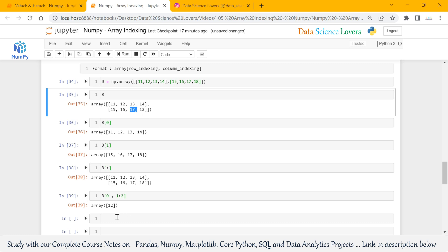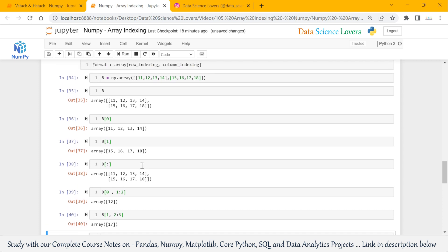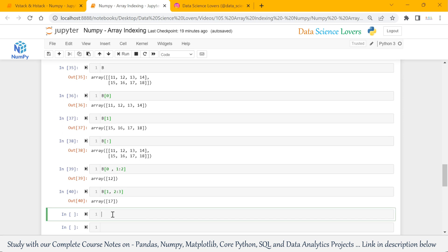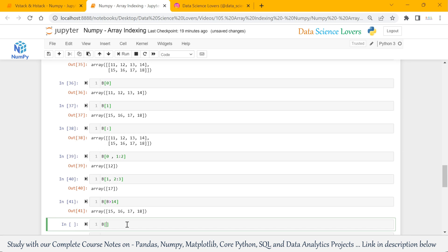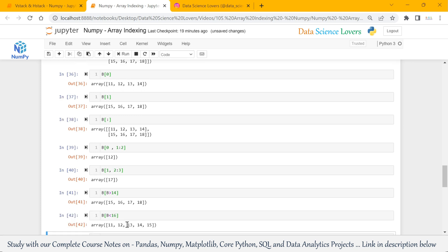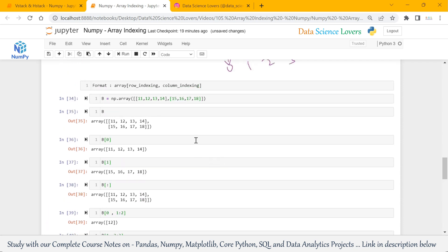Suppose I want to get element 17. B square brackets, row index — 17 is at index number 1 of the row — comma, column index — it is at column index 2 — and I pass end index as 3. It gives the output 17. We can also do boolean indexing. If we want to extract all elements where the value is greater than 14: B with the condition B greater than 14 — it gives only those elements greater than 14. Similarly, we can extract elements less than 16, giving output 11 to 15.